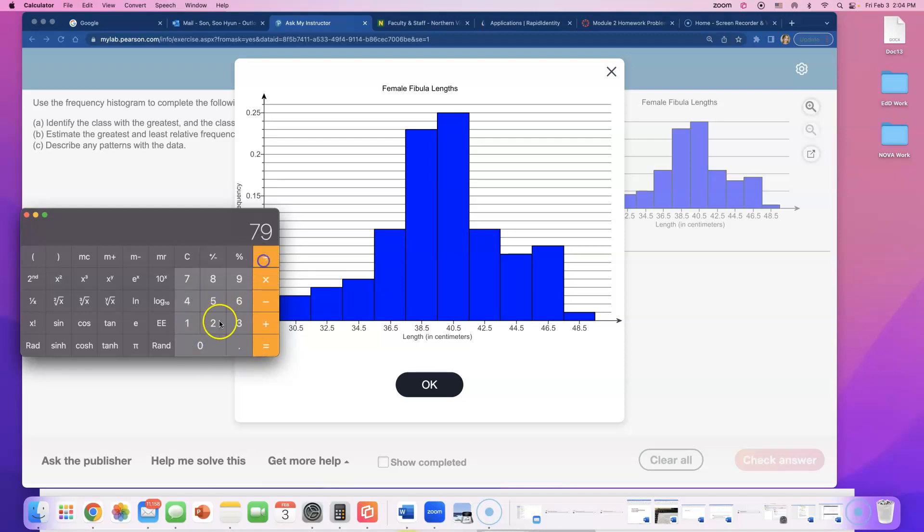And then if you divide that by 2, it's going to give you this value right there. So that goes from 39.5. I'll type that in, 39.5.